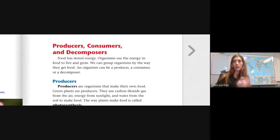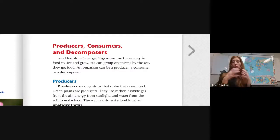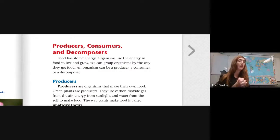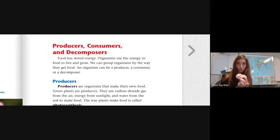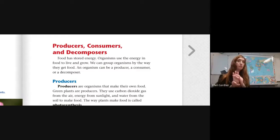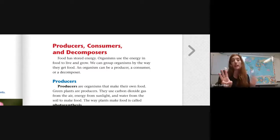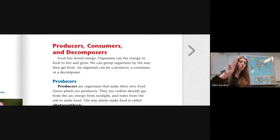Now, producers, consumers, and decomposers. Food has stored energy in it. Organisms use the energy in food to live and grow. We can group organisms by the way that they get food. An organism can be one of three things: a producer, a consumer, or a decomposer. These three categories are for all organisms, so that includes plants and animals.